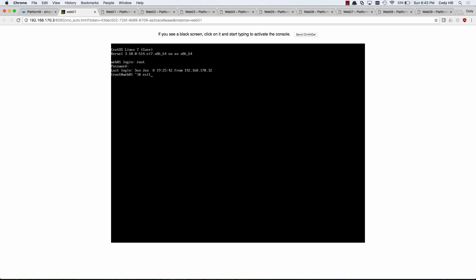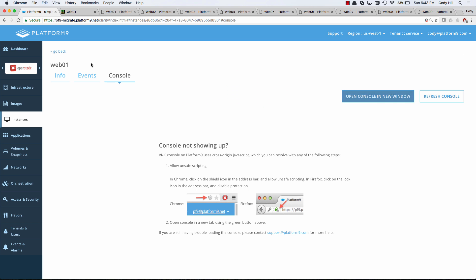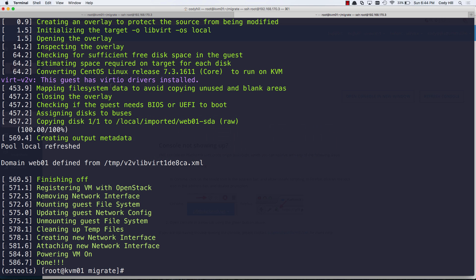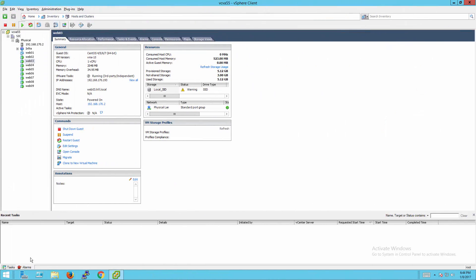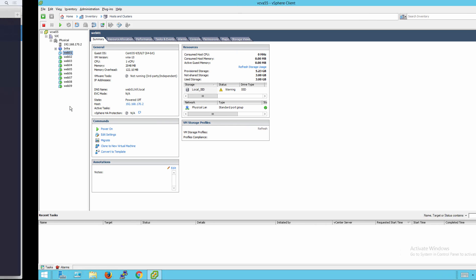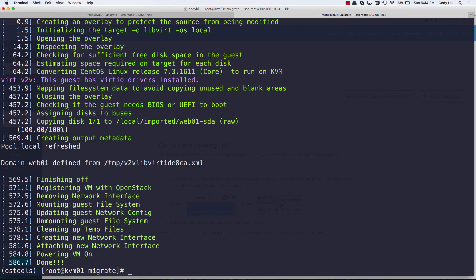So we're able to migrate that machine and you can see that I edited the video a bit to cut down on the time, but it took 586 seconds. So that's that overall time here, 586 seconds from saying, hey, I want to migrate this thing. It went over here inside of VMware and powered that machine off. It then converted it, copied it over the wire.